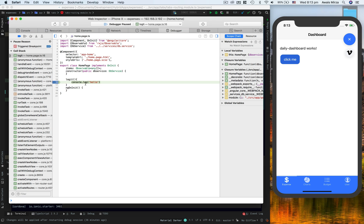Alright, so this is how you debug your Ionic 4 application using Safari on iOS emulator.